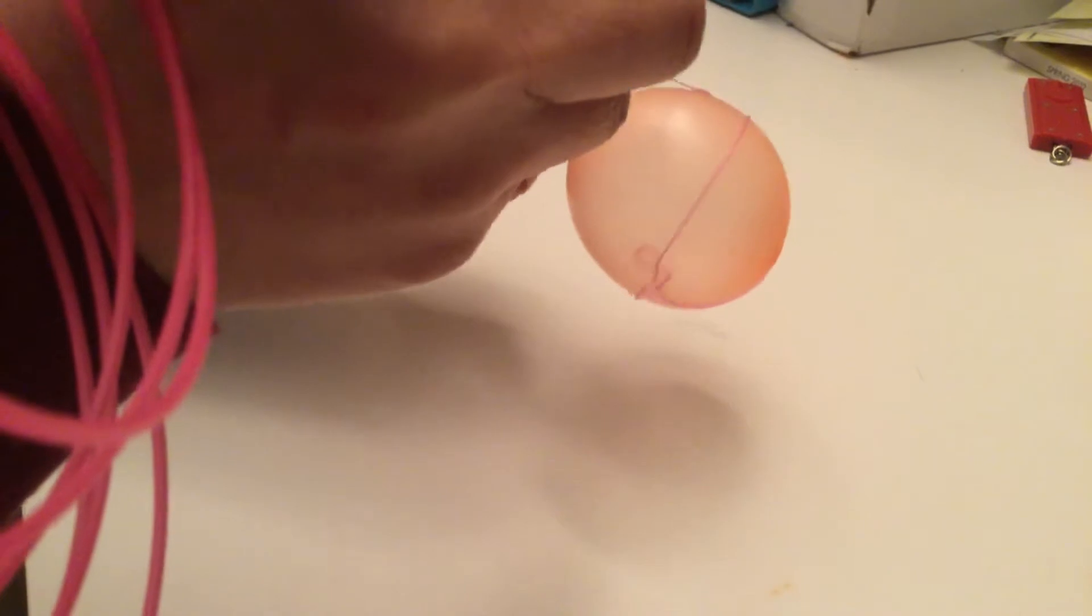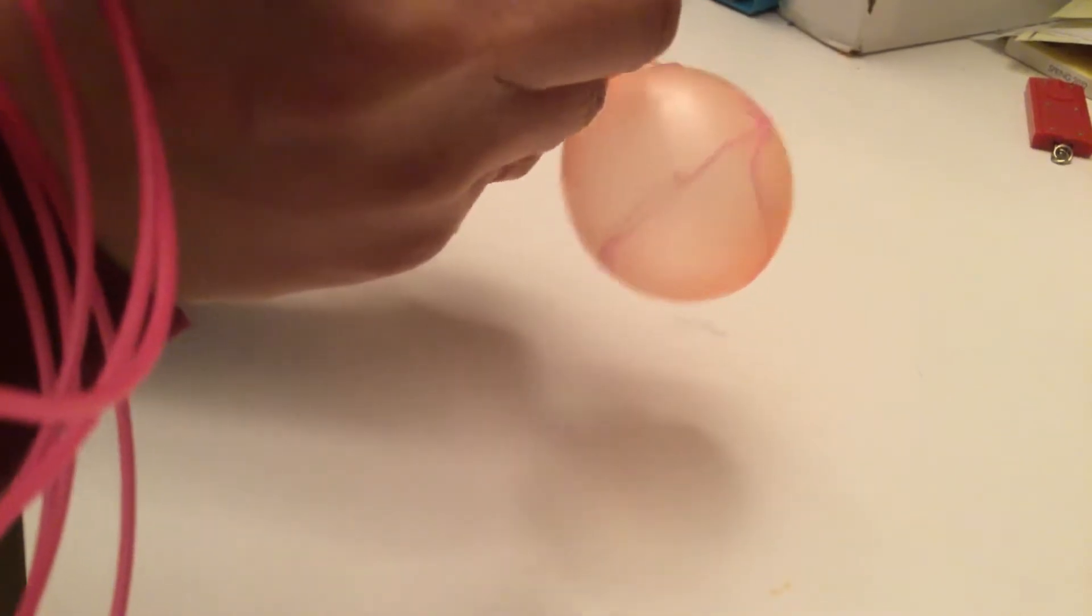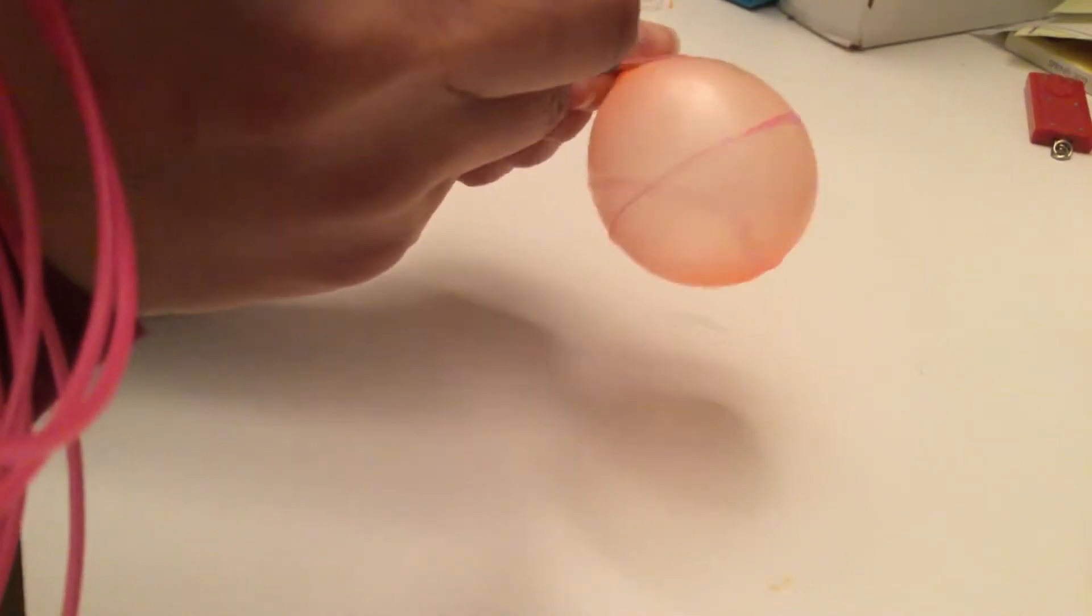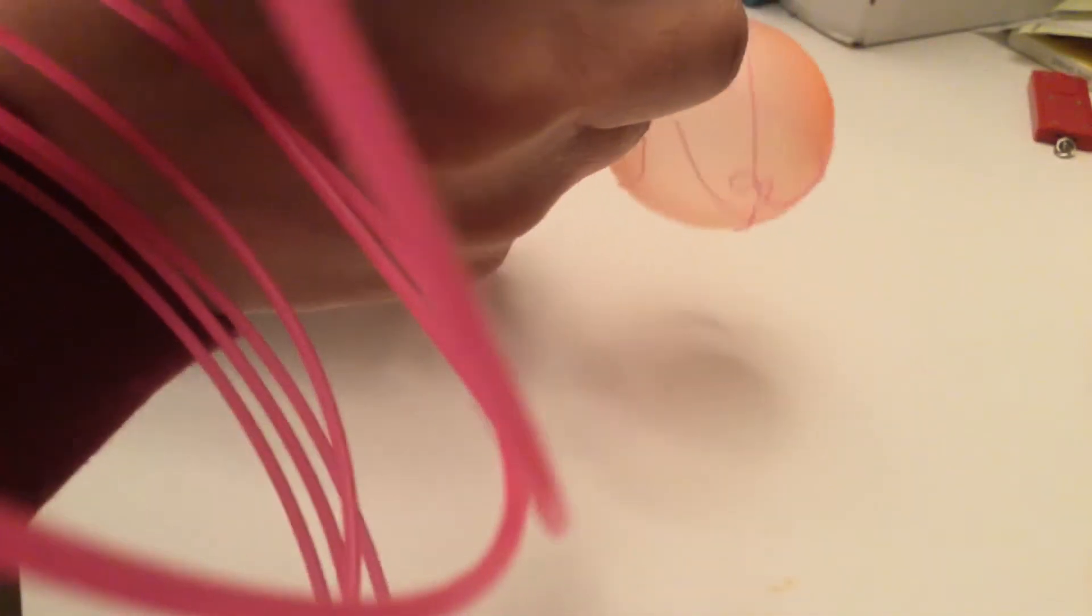The important thing is not to blow one up too big. So you wrap the 3D pen plastic all around the balloon.